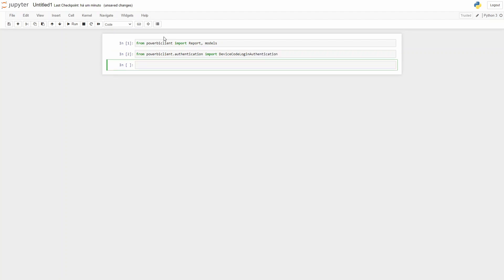Next we need to write the device authentication variable which is assigned to device code login authentication and parentheses.